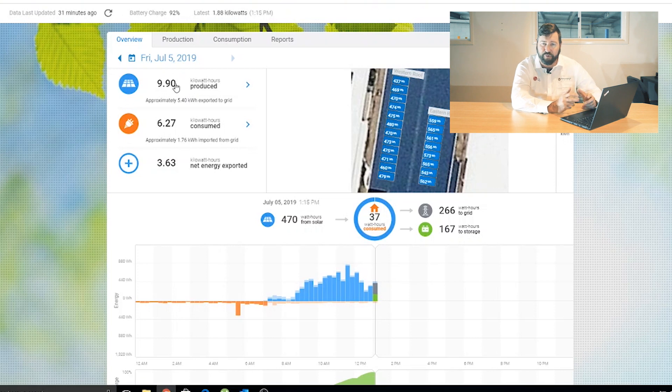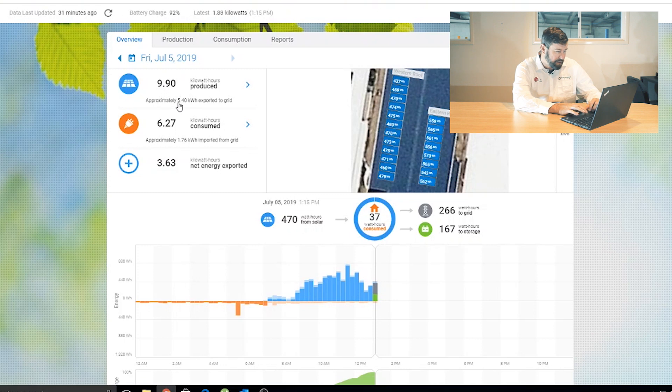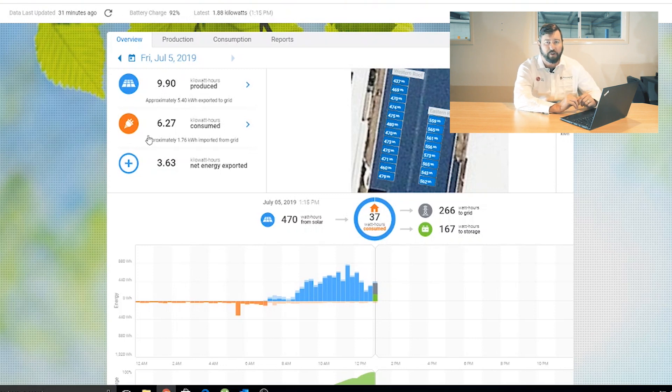So it's a very overcast day in Brisbane today. This system has only produced 9.9 kilowatt hours. Of that 9.9 kilowatt hours, we've exported 5.4 kilowatt hours to the grid.